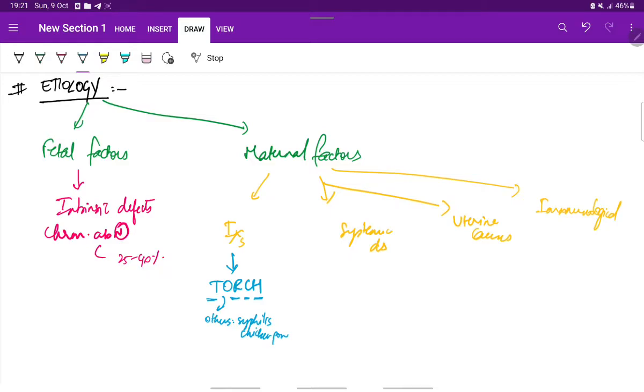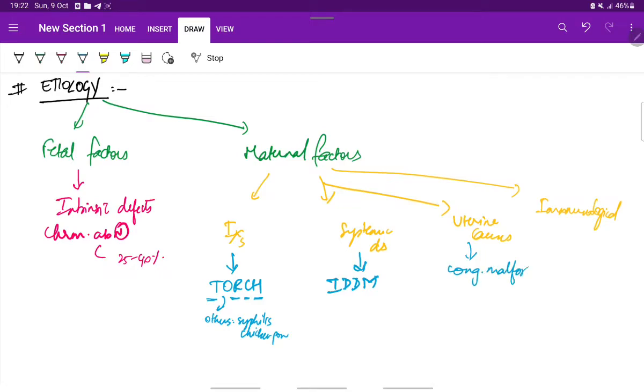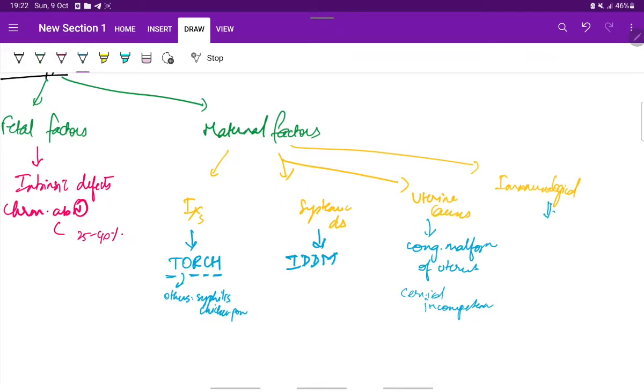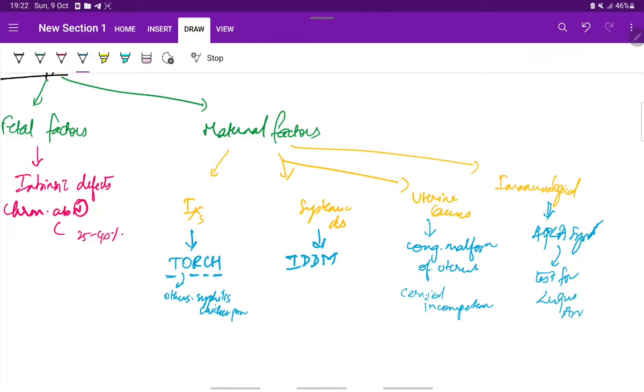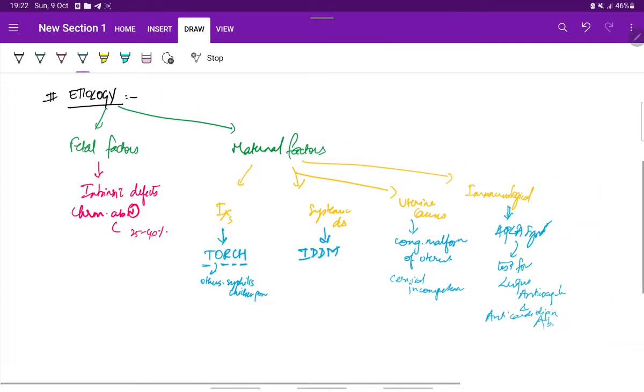And the systemic diseases, like insulin-dependent diabetes mellitus, that is type 1 diabetes mellitus. Uterine causes like congenital malformations of uterus and cervical incompetence. Immunological factors like antiphospholipid antibody syndrome, APLA syndrome, which can be detected by testing for lupus anticoagulant and anti-cardiolipin antibody.